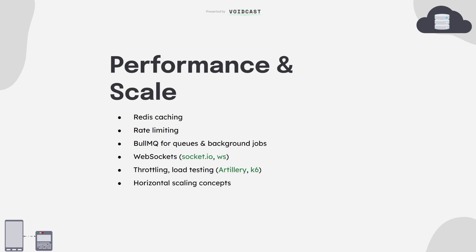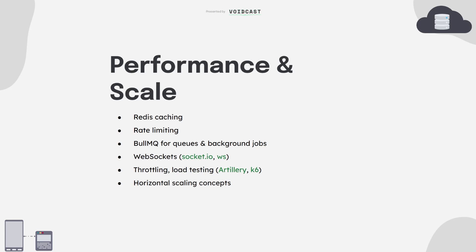Want real-time features? That's where WebSockets come in. Use Socket.io or native ws for things like chat, live notifications, or collaborative tools. And finally, don't forget to test your system under load. You don't need to do all of this at once, but knowing these patterns shows you can think beyond just 'does it work.'